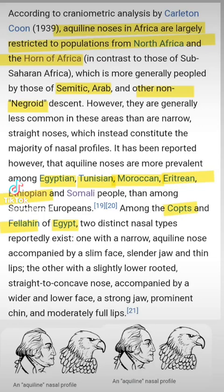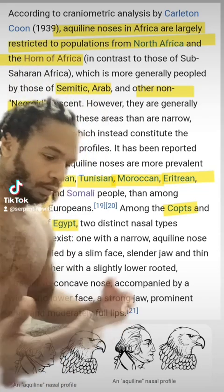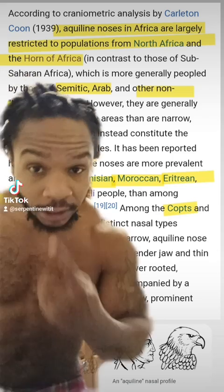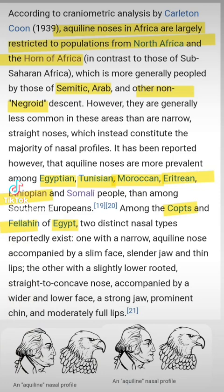Let's do some reading. According to craniometric analysis by Mr. Kuhn, aquiline noses in Africa are largely restricted to populations from North Africa and the Horn of Africa. That's the Afro-Asiatic situation — the Hermetic-Semitic — which is more generally peopled by those of Semitic, Arab, and other non-Negroid descent. Because think about it, it's a non-African nose. That's why it says non-Negroid descent. A Negroid nose is wide. We have wide nose and kinky hair. So that's a telltale.